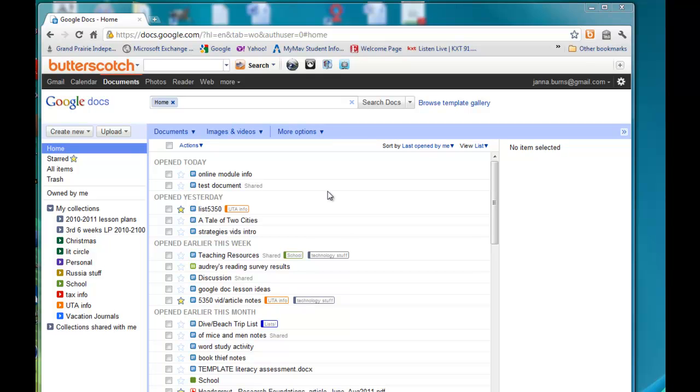In this video, I'm going to show you how to use Google Forms to create a quiz for your students.